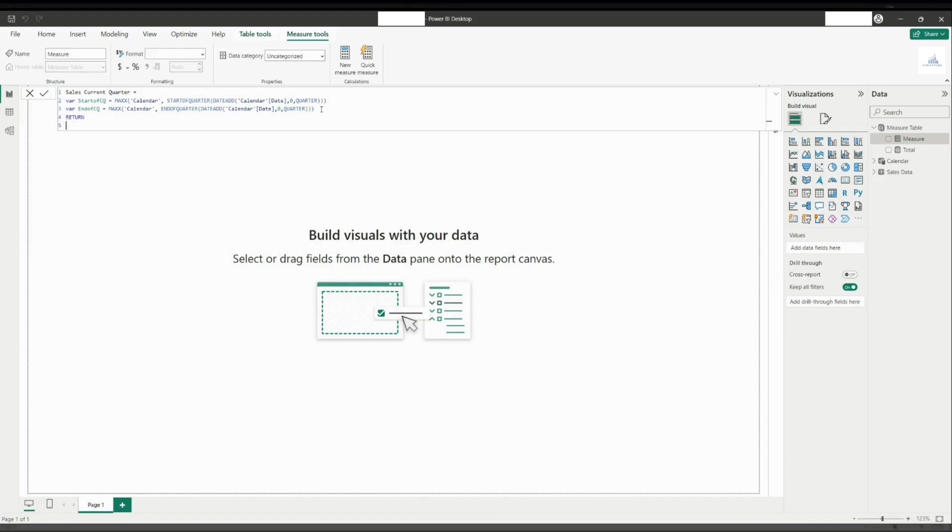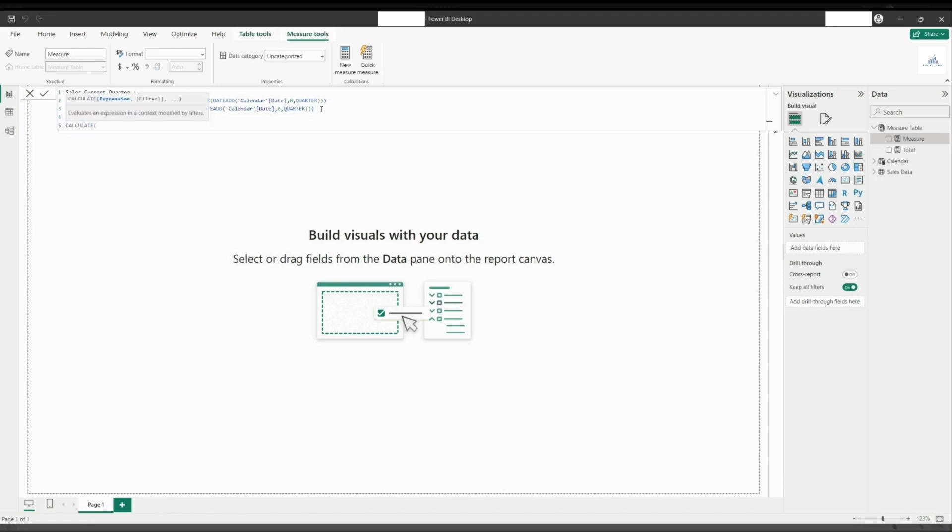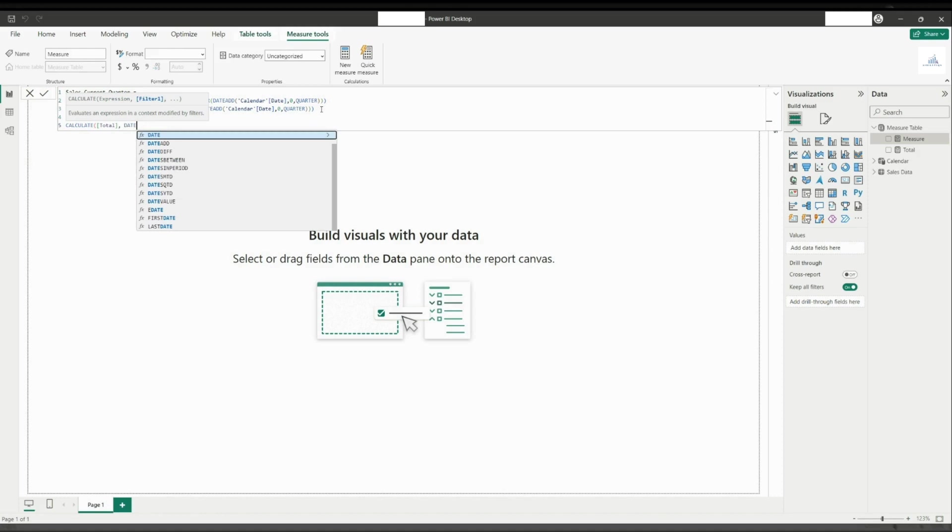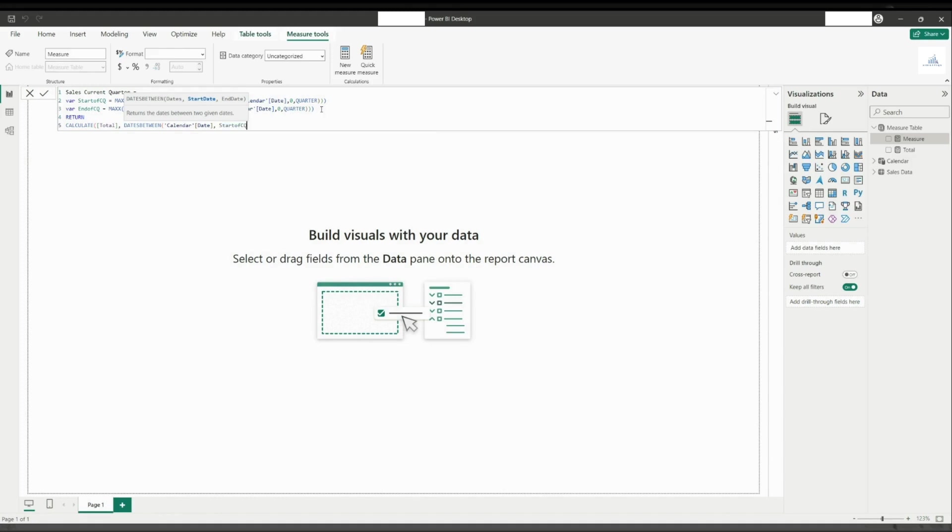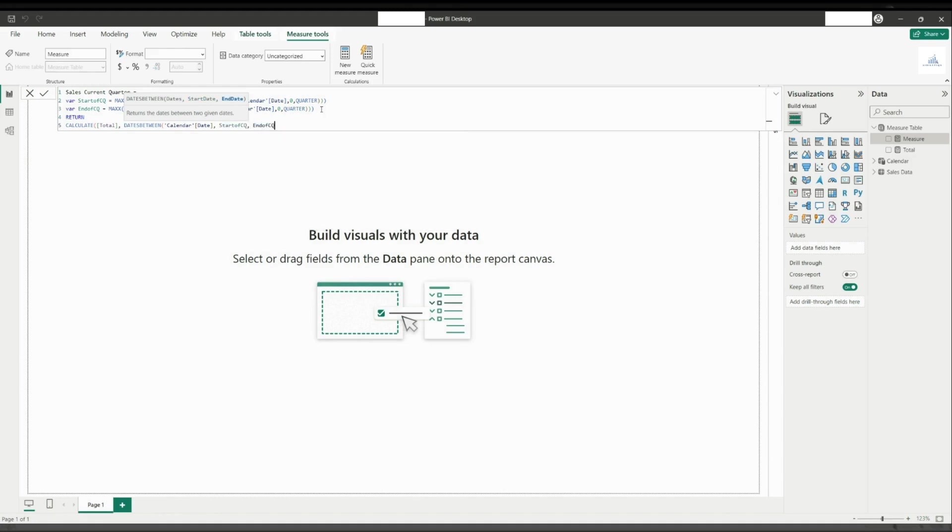To end the variable, we will write return and then we will do the calculation to calculate the total value between the start of the current quarter and end of quarter.